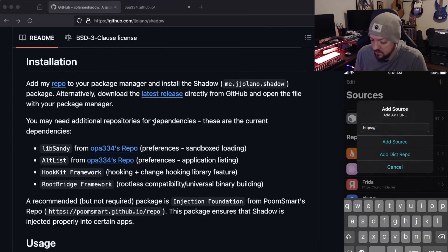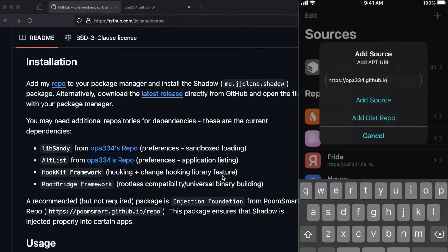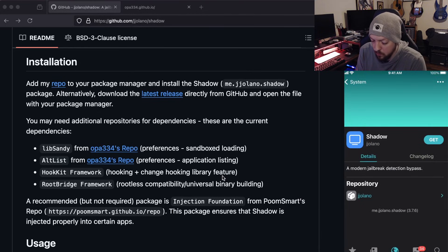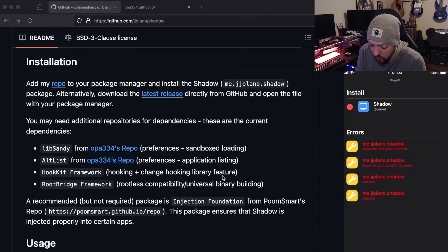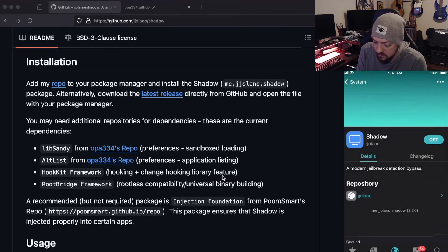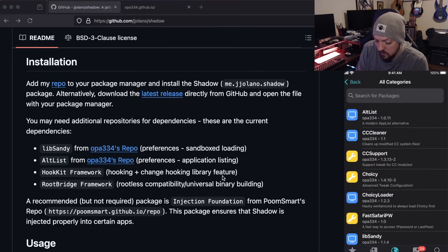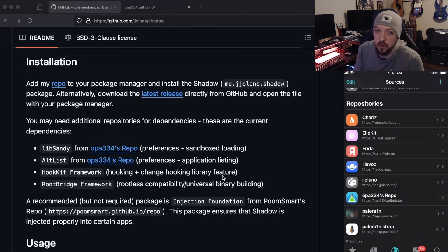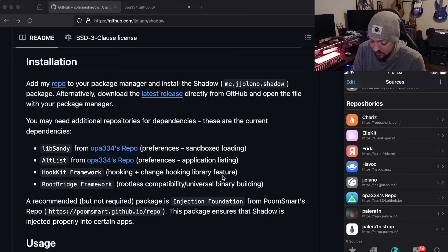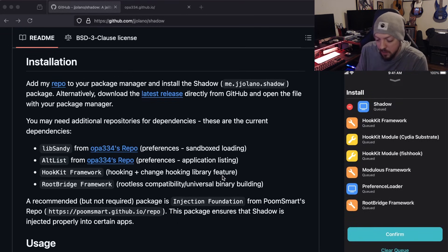We need one more dependency listed in the GitHub installation instructions. Go to Cydia and add the source OPA334.github.io. Go back to Shadow, hit Get and Queue, and you'll see it needs OPA334.altlist and OPA334.libsandy. Hit minus to delete, open the OPA334 repo, queue up altlist, queue up libsandy, then go back to Shadow and install it again. This time there are no errors — it queues up the additional packages, you hit confirm, and everything installs without any problems.